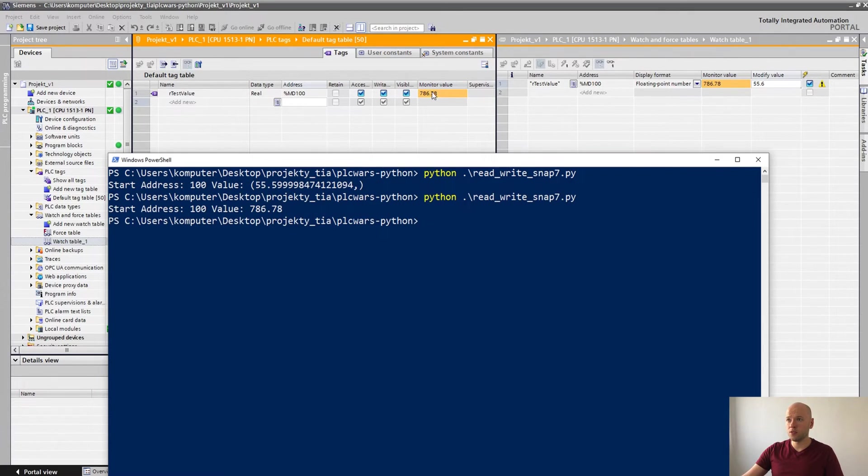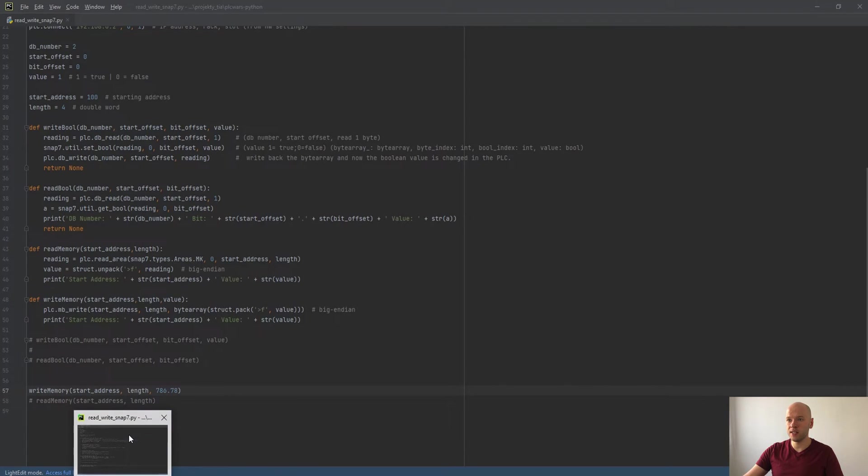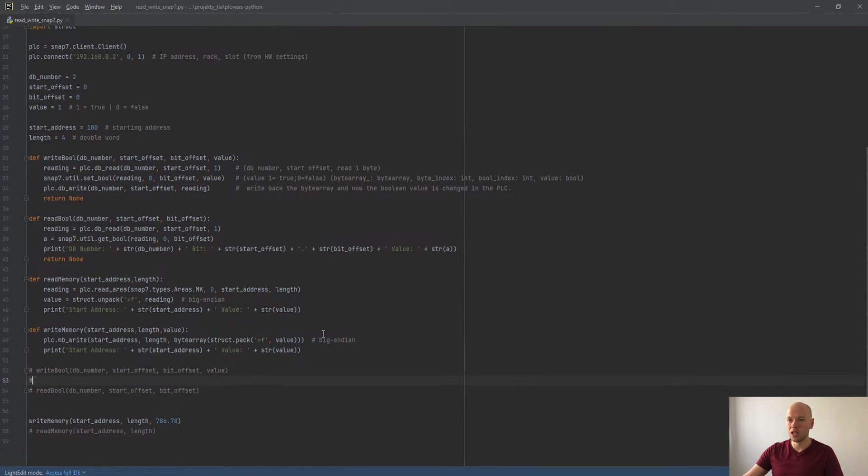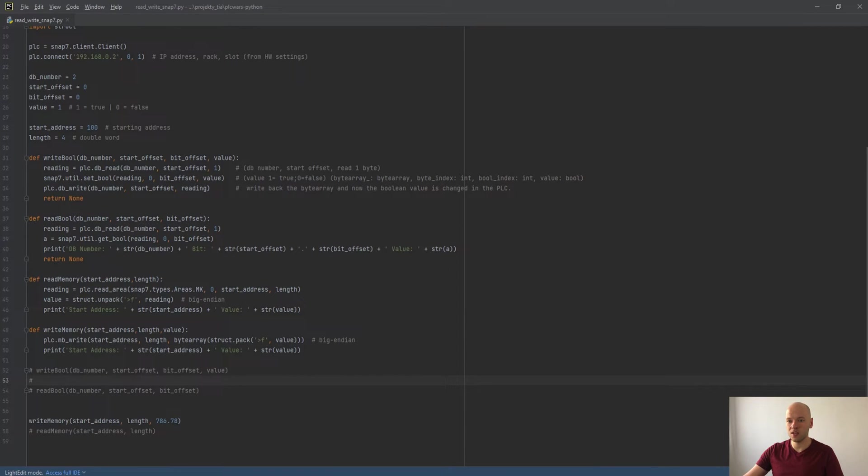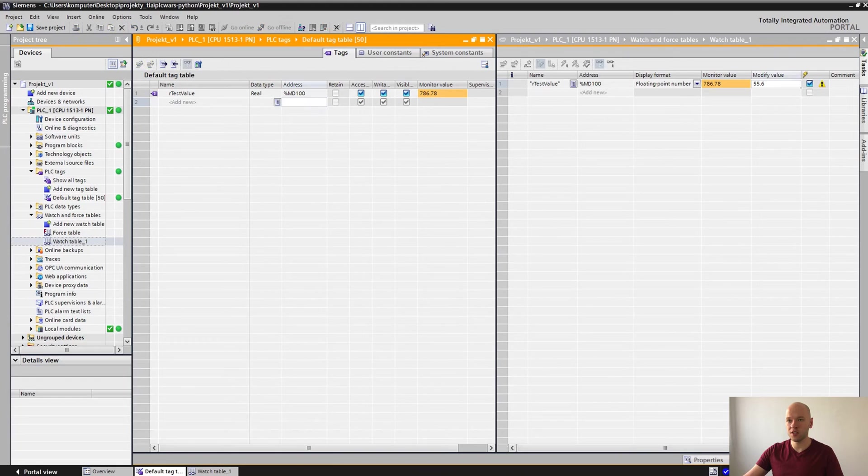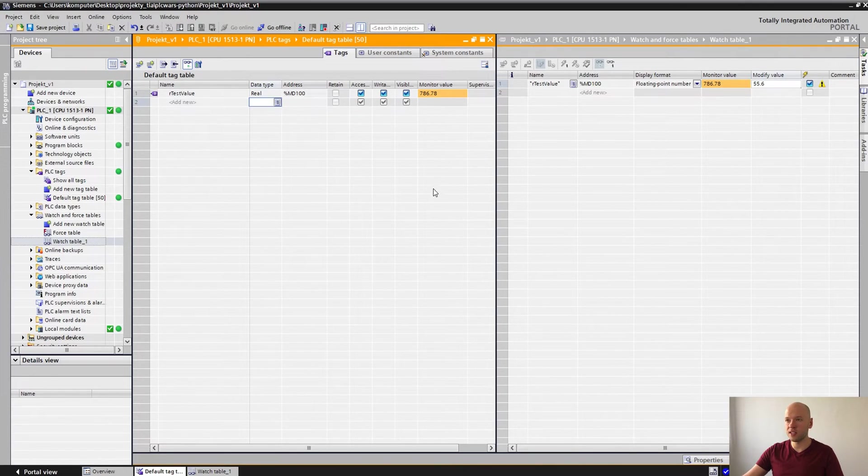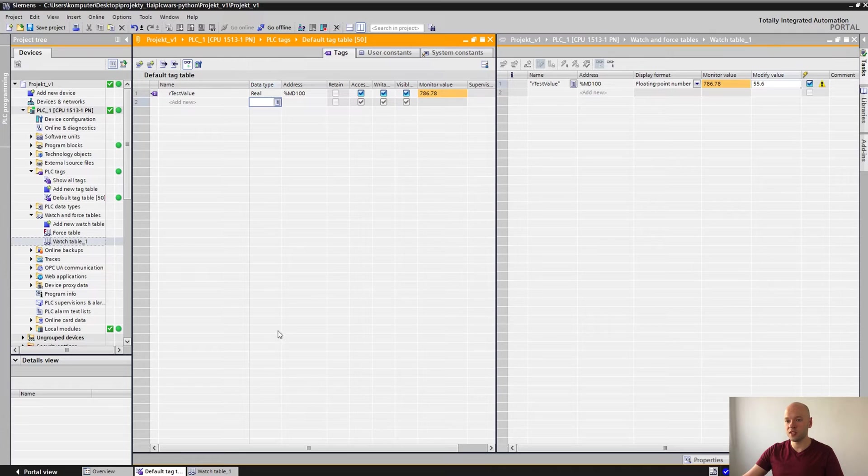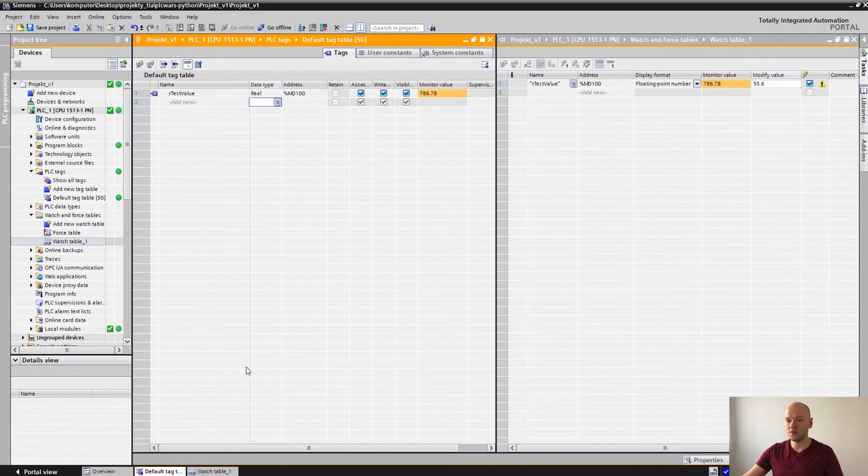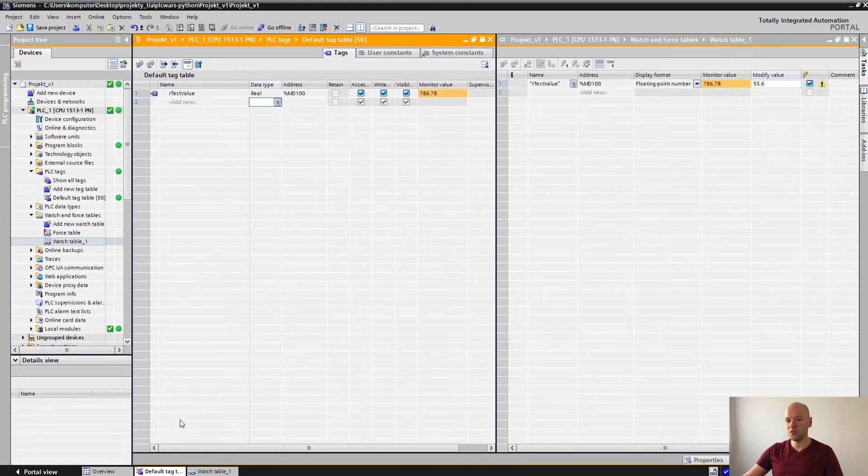So the value has changed. We can see that using those two functions we can read and write the value to the marker memory which is defined in the TIA Portal. Depending on the settings and the data types, different parameters or different functions might have to be used but it all depends on the particular case.